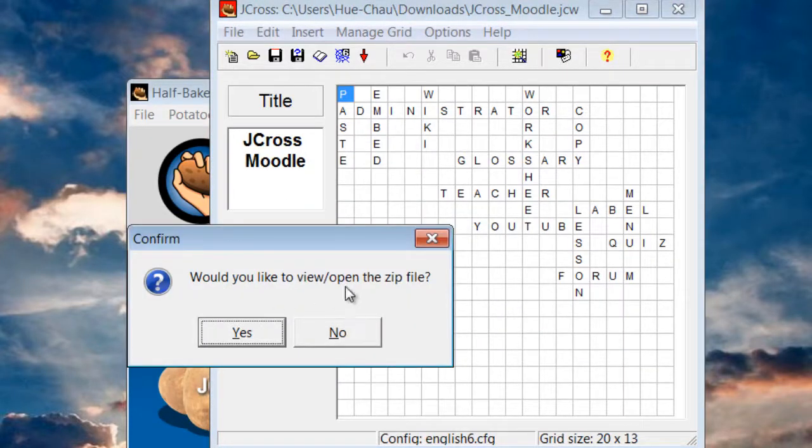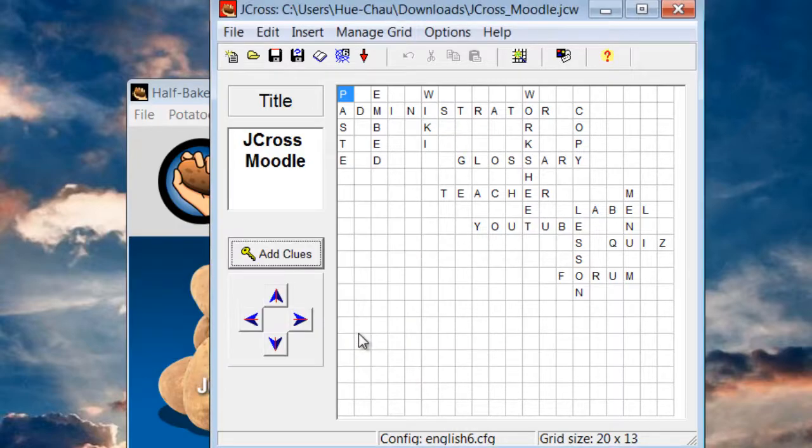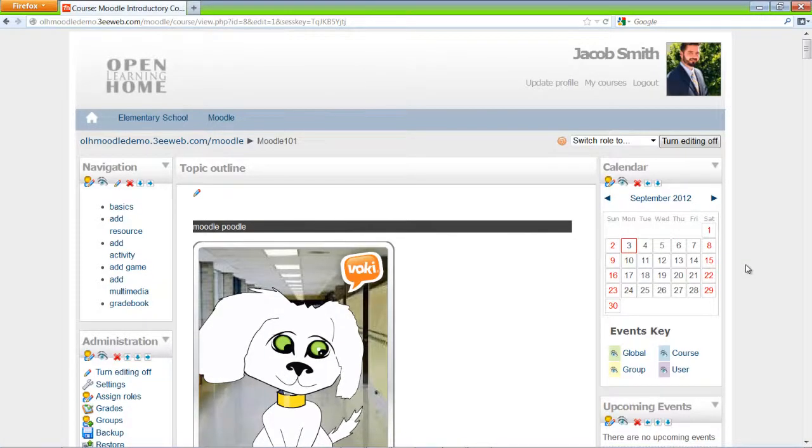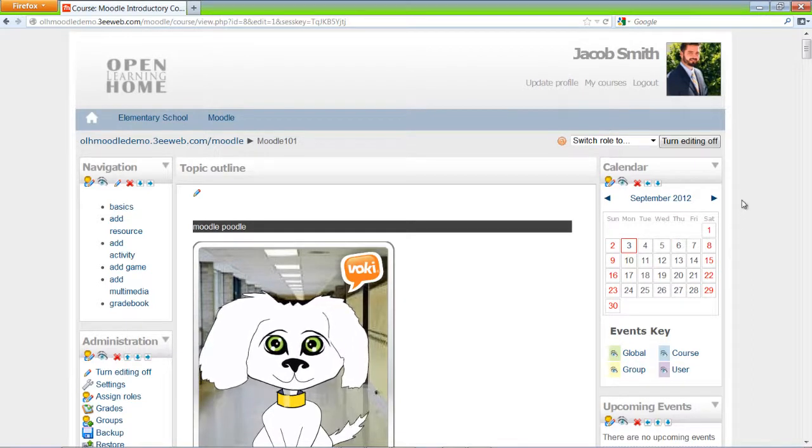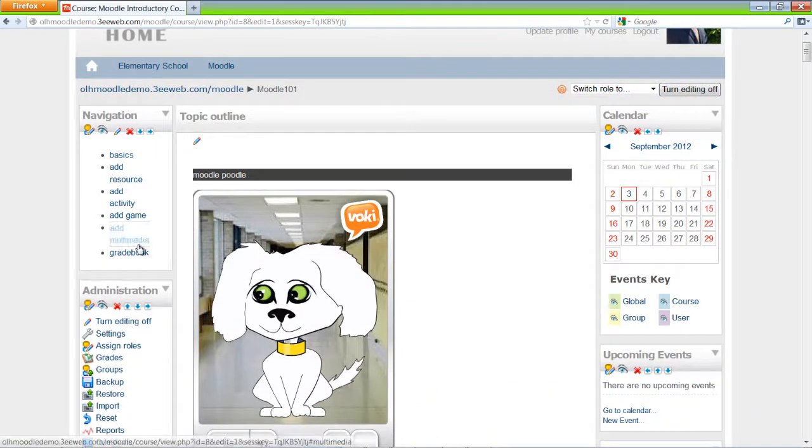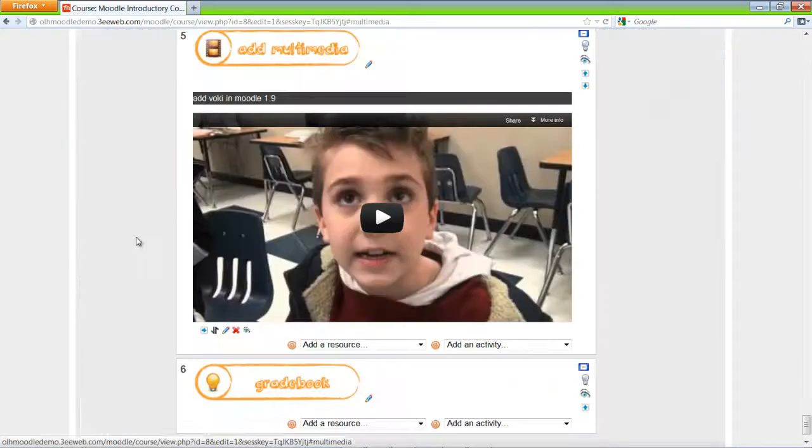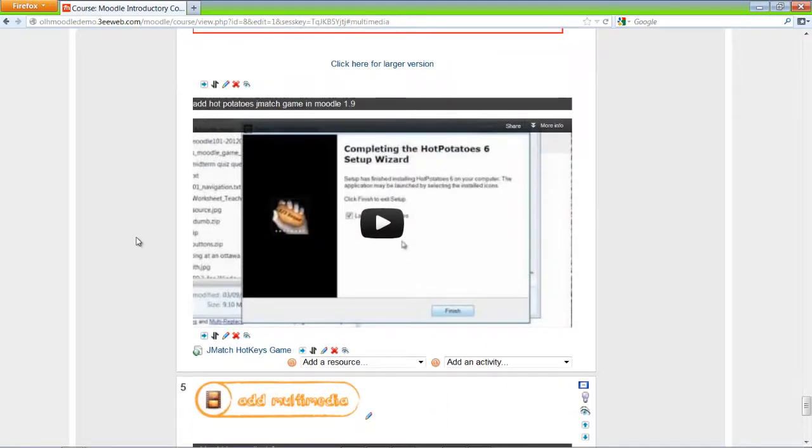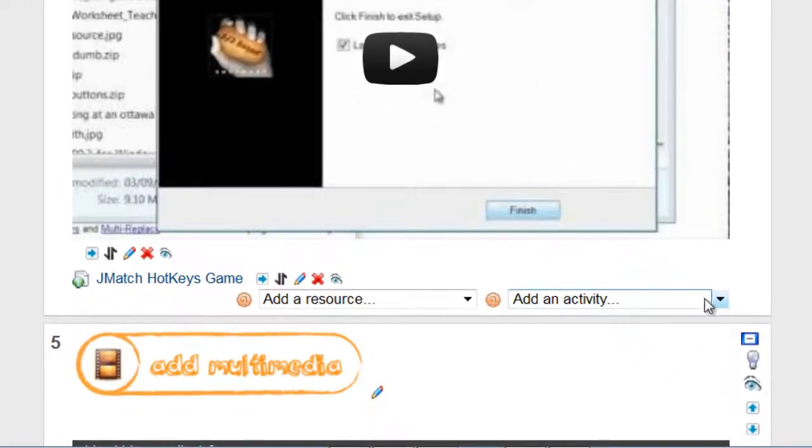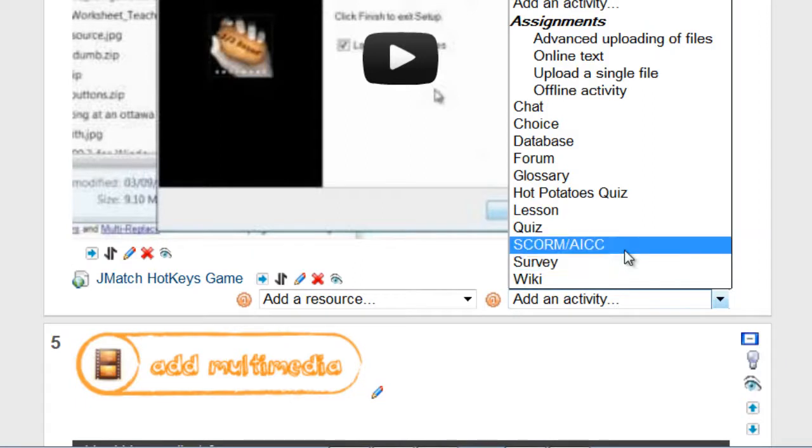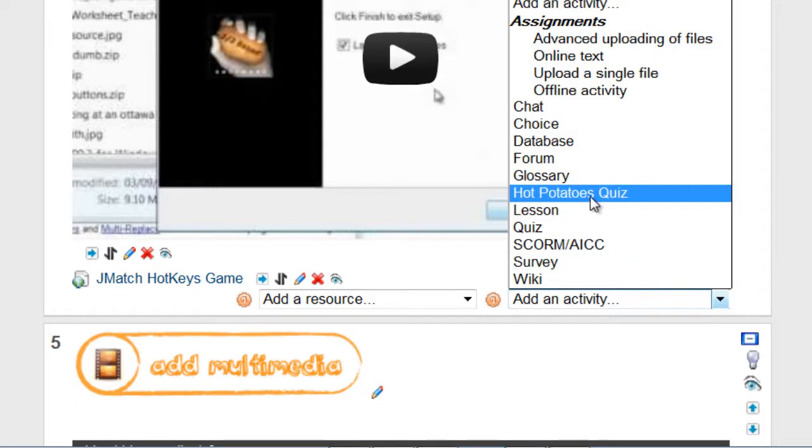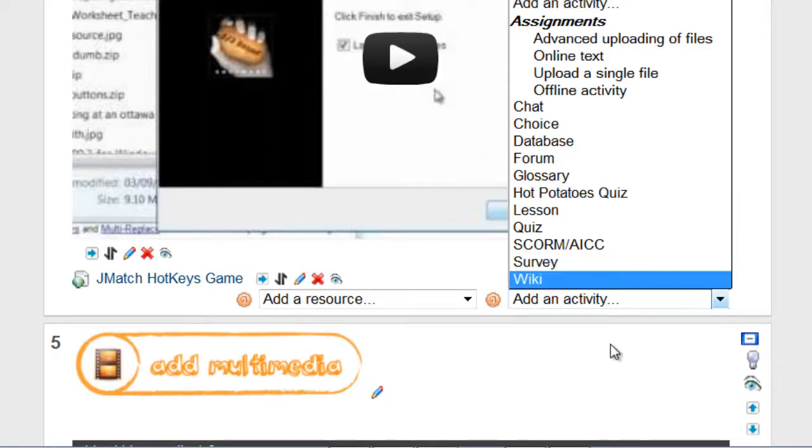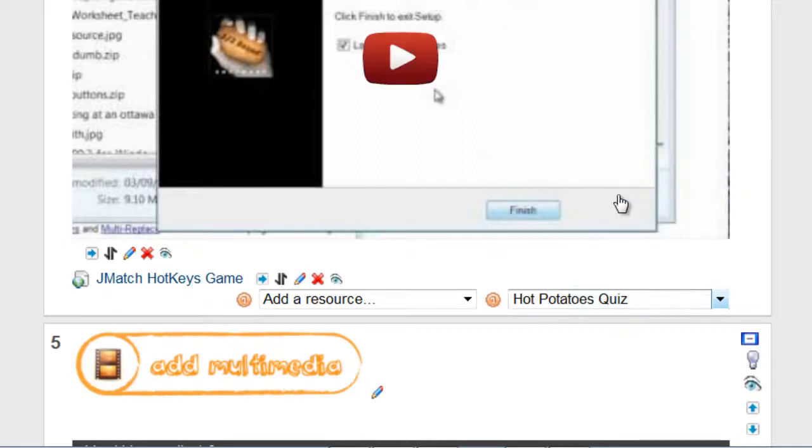It says, would you like to open or view the zip file? I'll say no. And now to upload the SCORM package into our web page. I'm logged in. Editing is on. To upload a SCORM package, we click on Add an Activity. And not SCORM actually. It's Hot Potatoes. This is a module that you have to get your web administrator to load up and set up for the Moodle page. But here it is. Add an activity and a Hot Potatoes quiz.